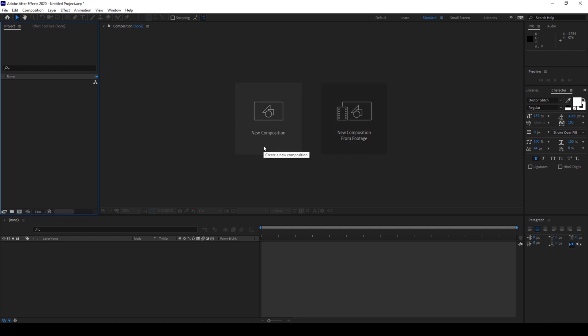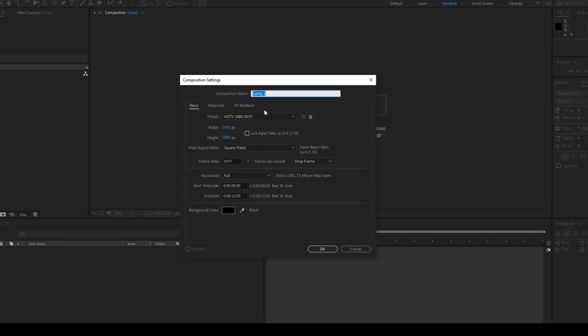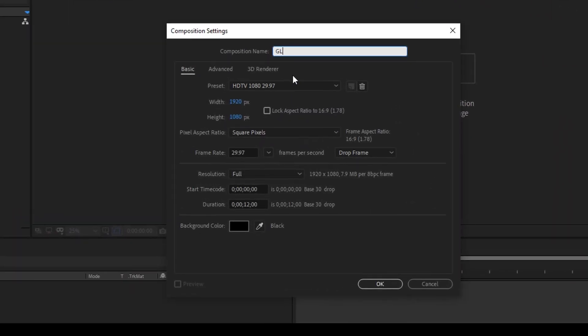Click on new composition. I'll name this 'glitch' and 1920 by 1080p resolution seems fine to me. I'll set a duration of around 5 seconds and hit OK.